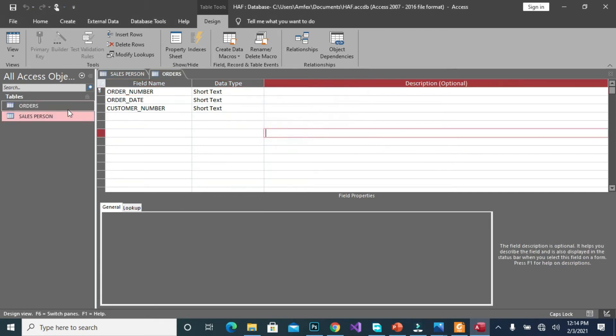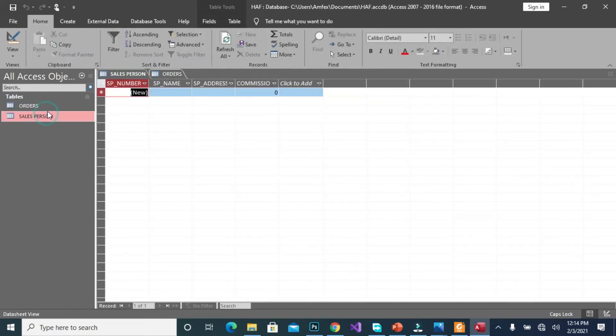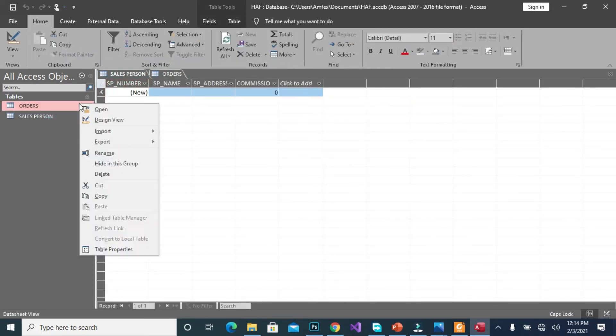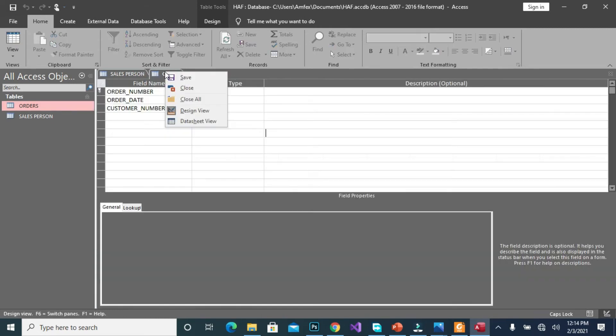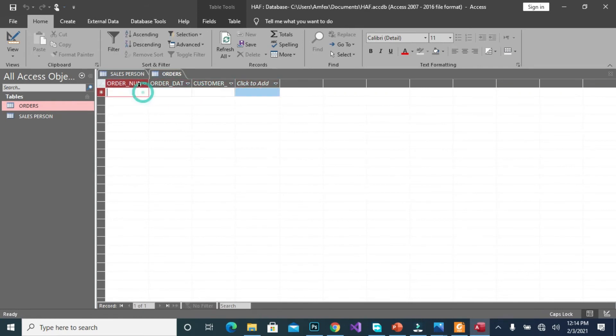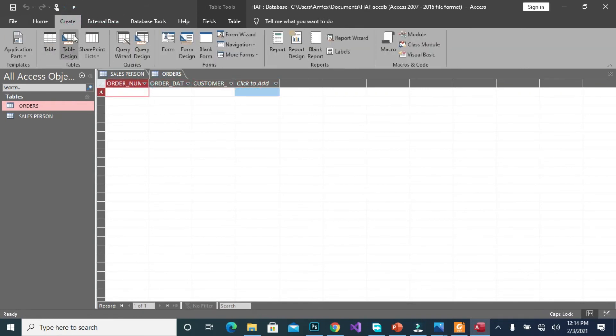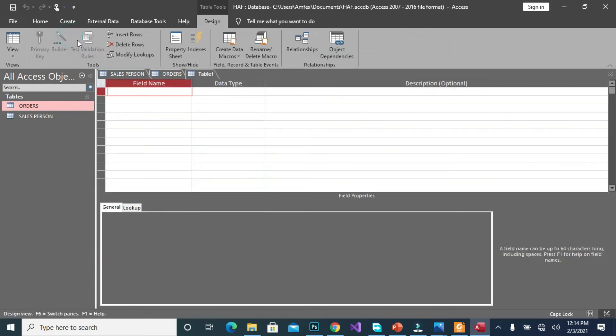So we have our order table also created in the Access objects. We have our order table also created. So let's view it, the data sheet. So we have our data also created. So let's go there again.